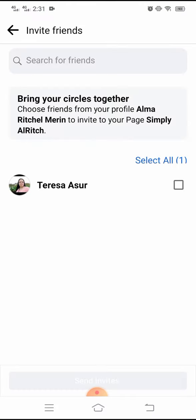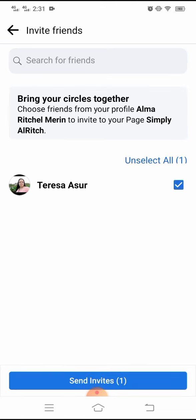And then it will show the person that you haven't invited yet. So like for this example, Teresa Azure is my new friend, so I'm going to invite her. Just select that, this one, or click that one, then send invites.